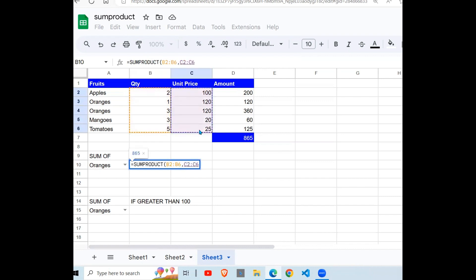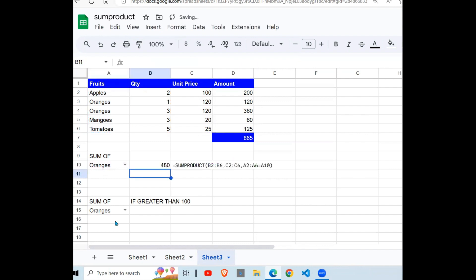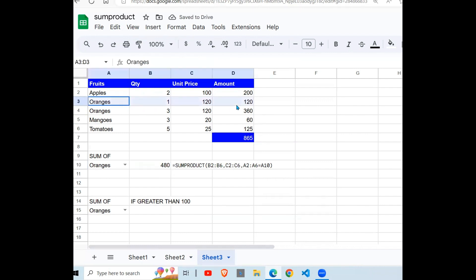However, we add their condition, and our condition is that the fruit equals oranges. Close your brackets, hit enter. You can see 480 for oranges. When you look for fruits here, these two give us 480.